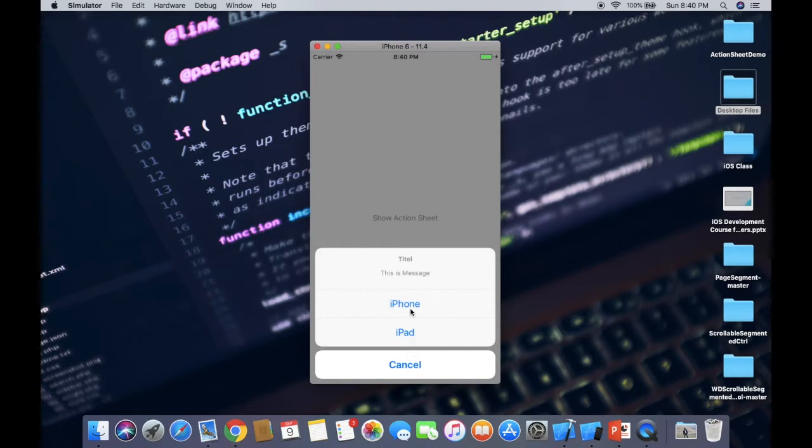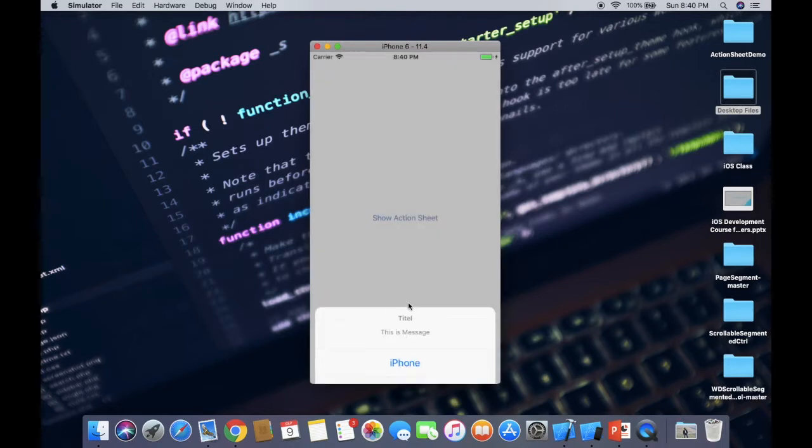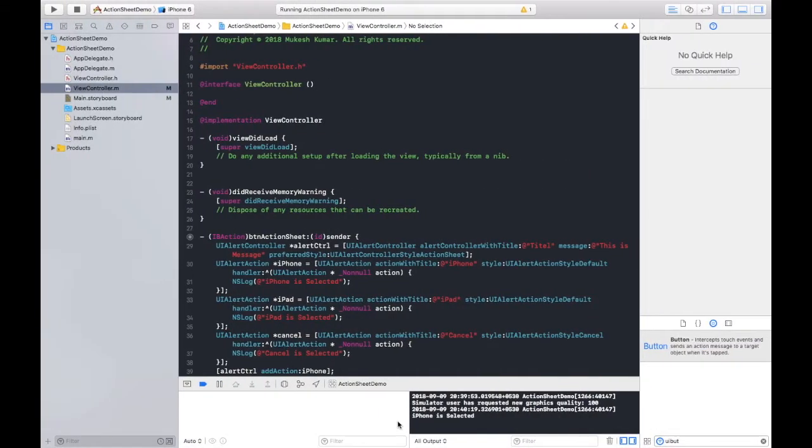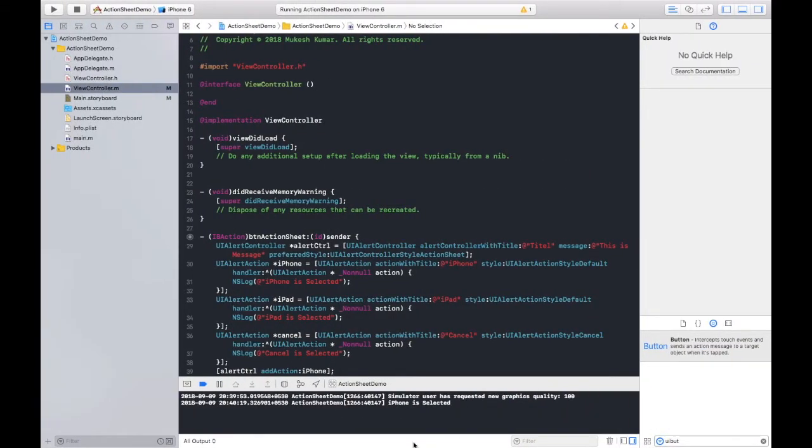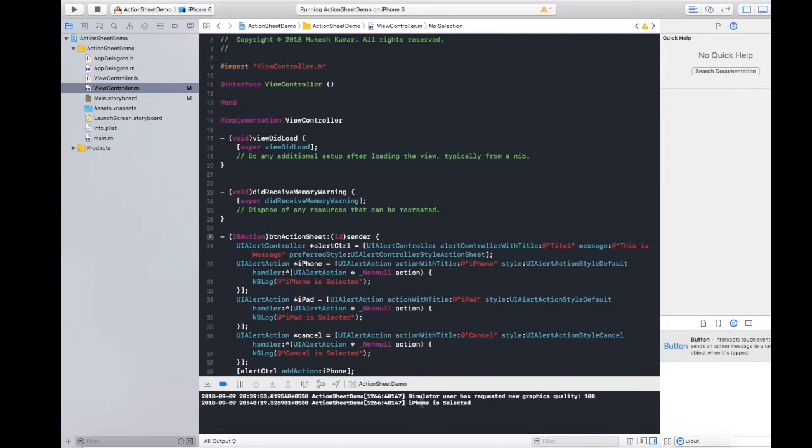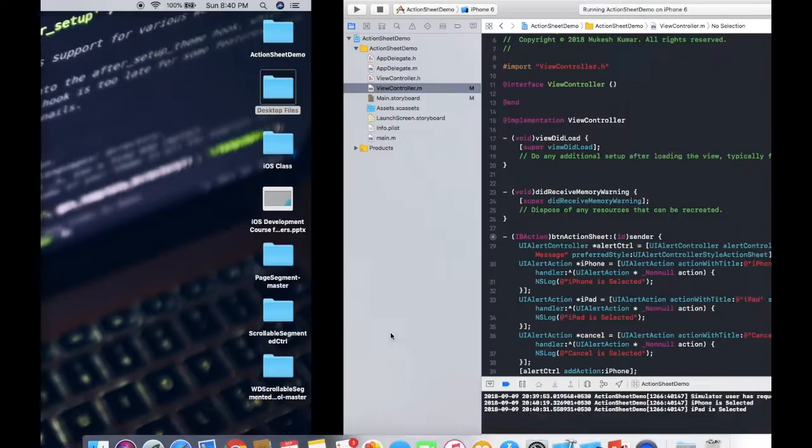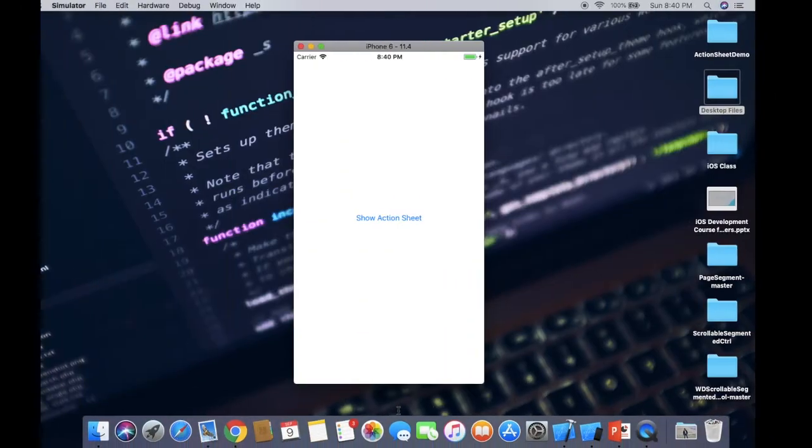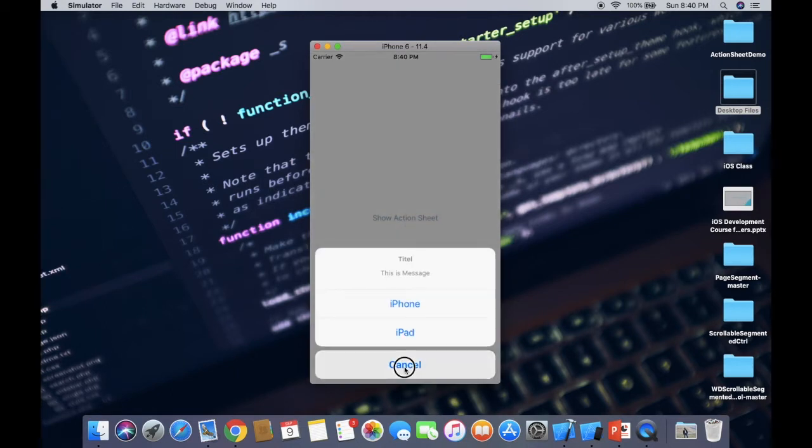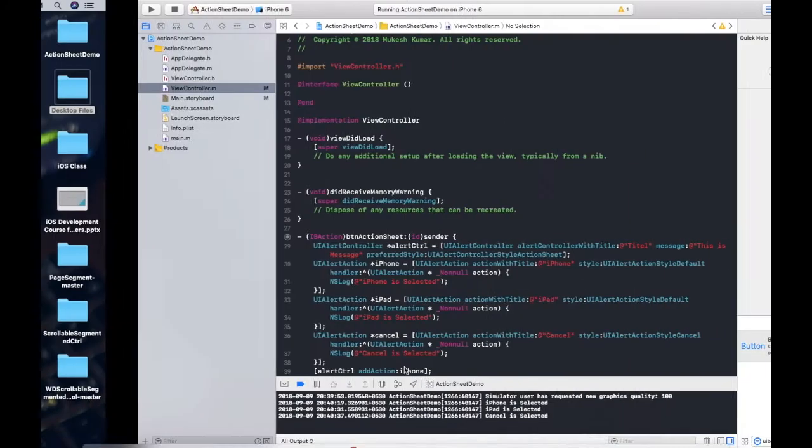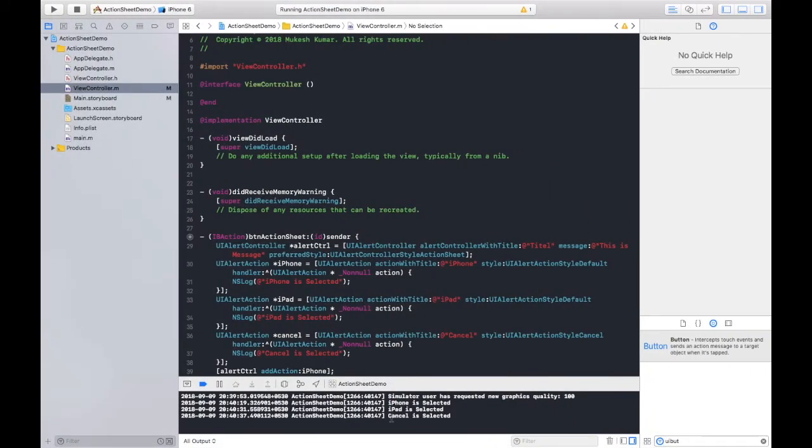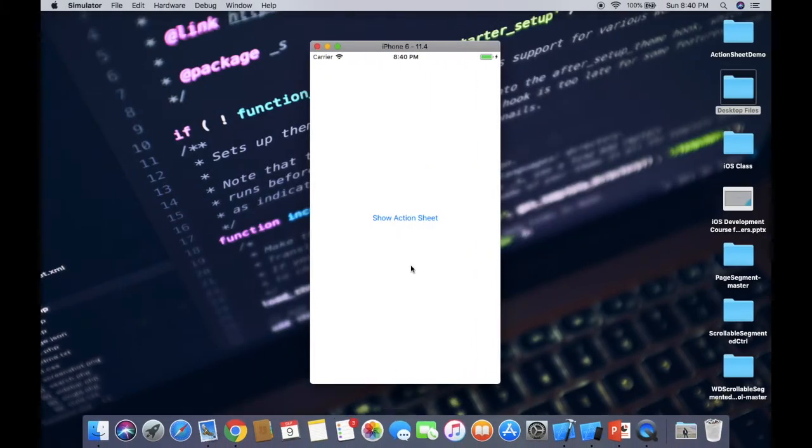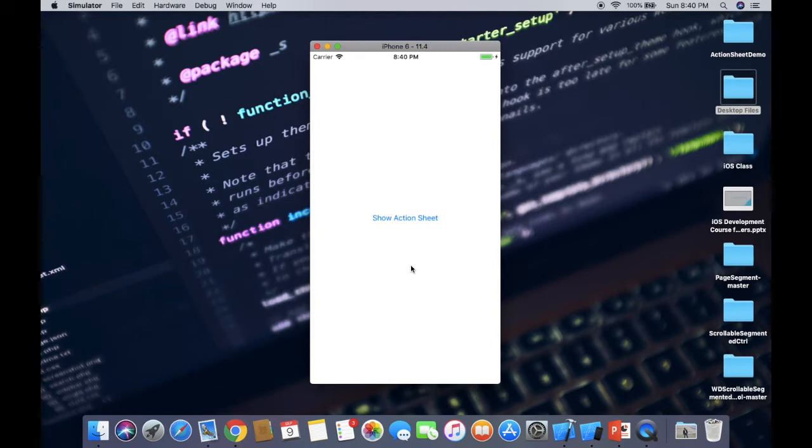So when I click on this iPhone option, let's see what will happen. After pressing, we can check the console because we have print a message. iPhone is selected. Cool, cool. Now I am going to select this second option. iPad is selected. Great. And the last one, cancel. Cancel is pressed. So hopefully you have learned about action sheet. If you have any questions regarding this action sheet, you can comment below to ask any of your queries.